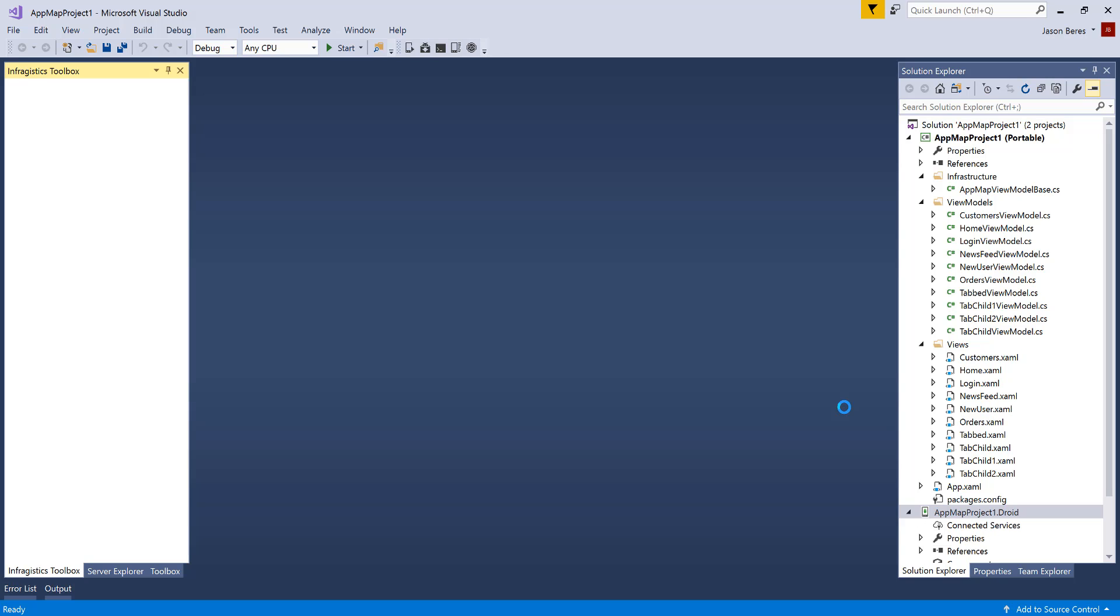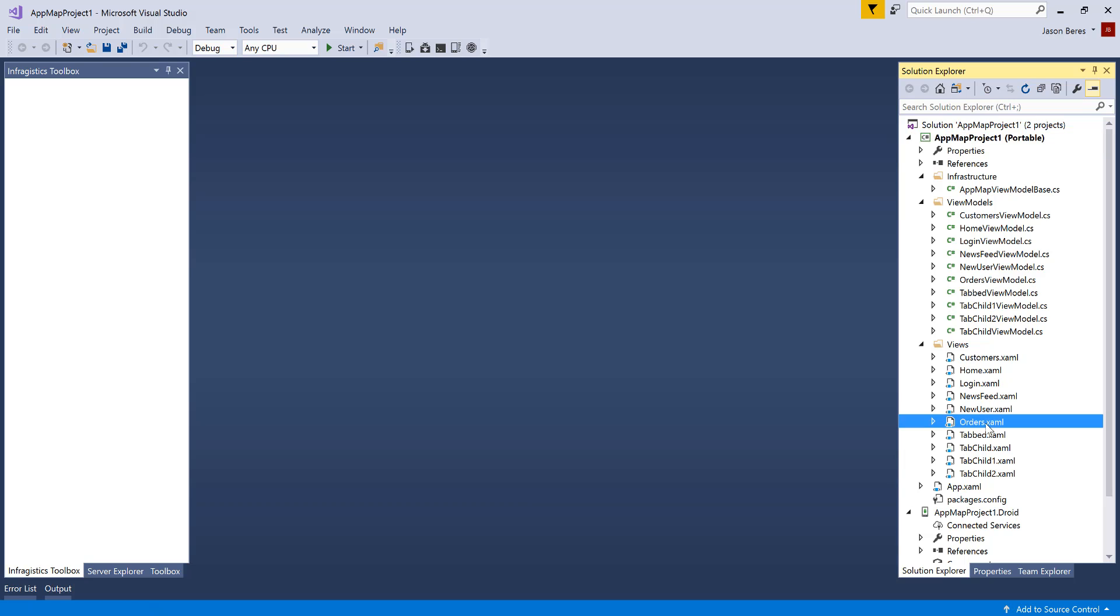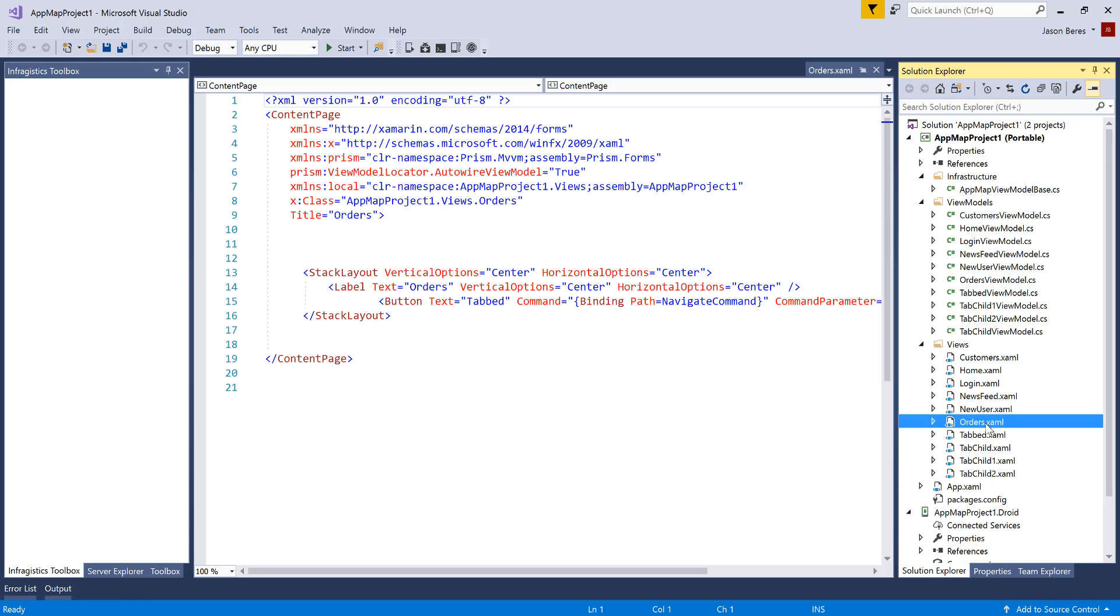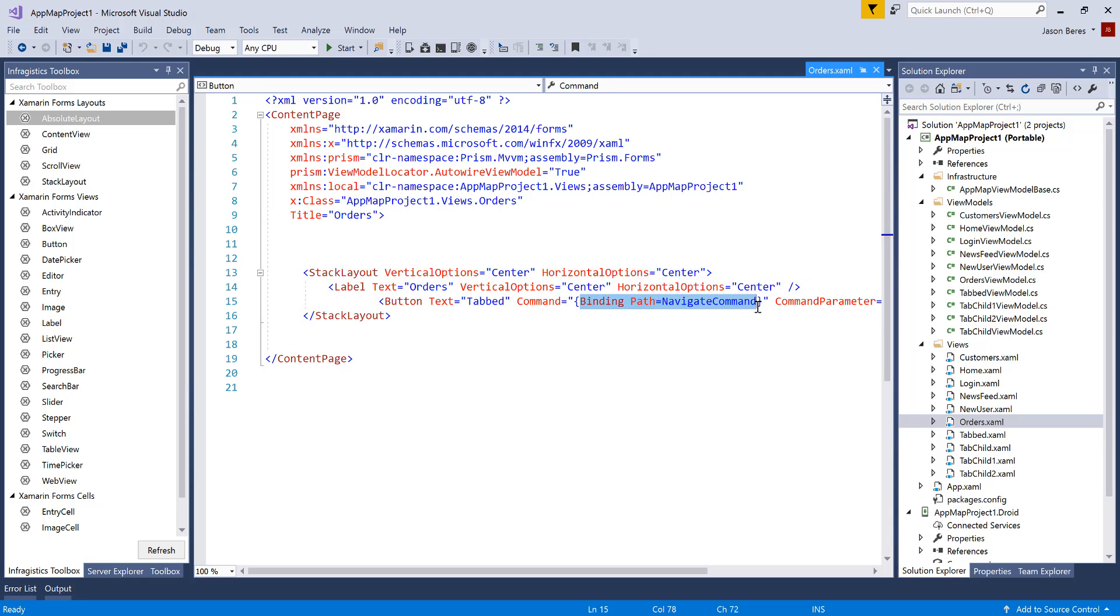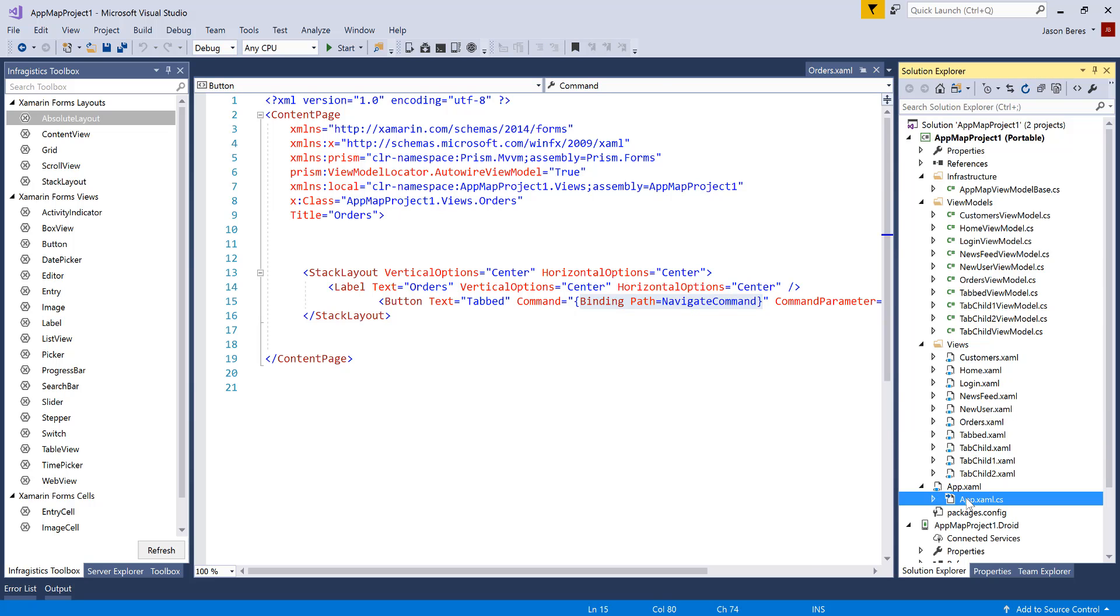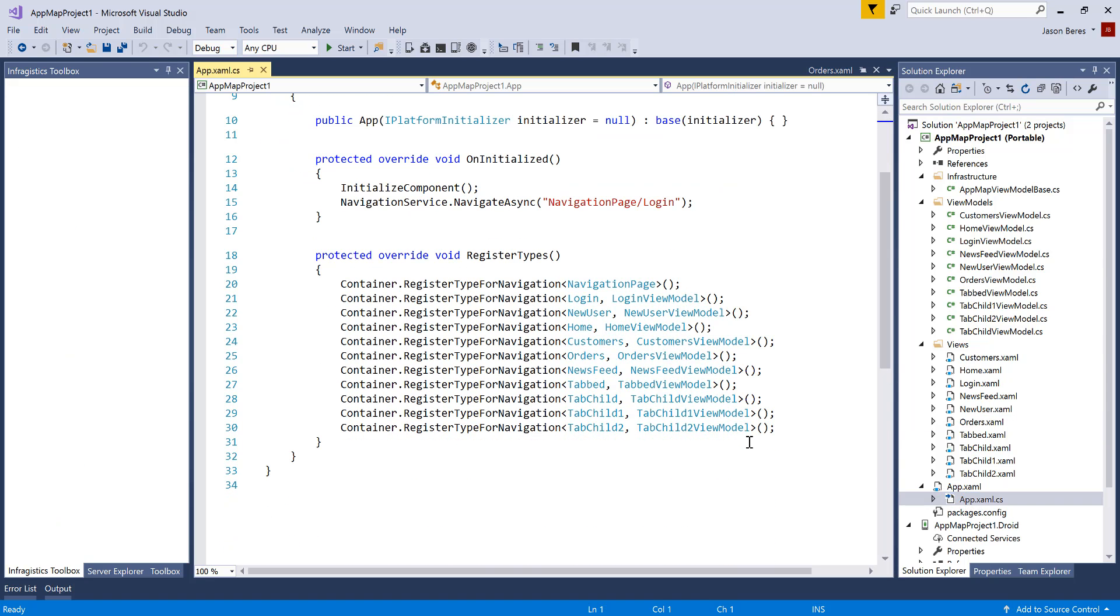Now my application is created. You'll notice in my solution, I have my app map project. I have my portable class library, which includes my view model base, all of the view models and all of the views. If we take a look at any of these views, you'll notice that the code that is auto-generated is what you would expect along with the binding to the navigation commands, which are all registered with Prism in your app XAML CS. So all of this was auto-generated.